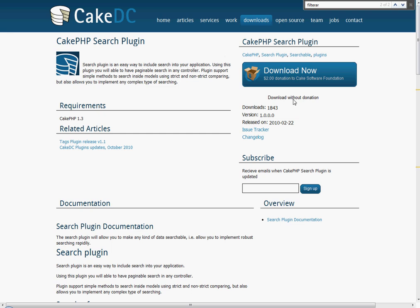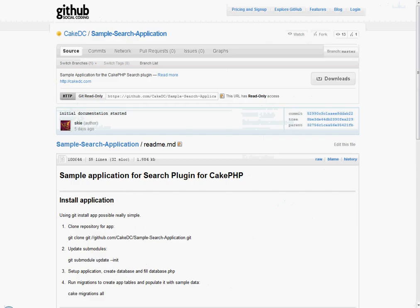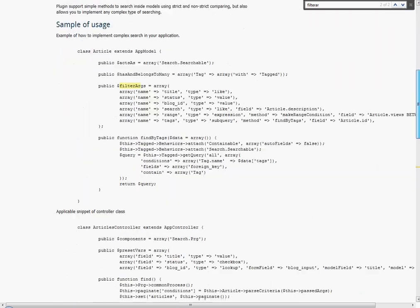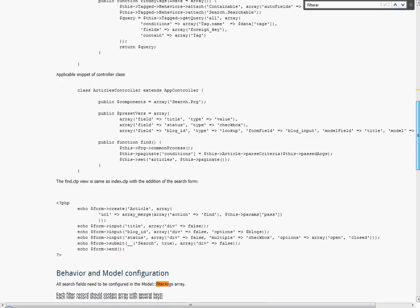And I recommend you make a donation because it's a very useful plugin. And I'm using the sample search application, also created by CakeDC, that incorporates some of the code.